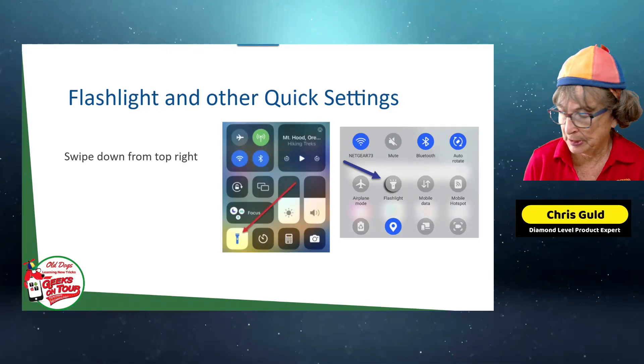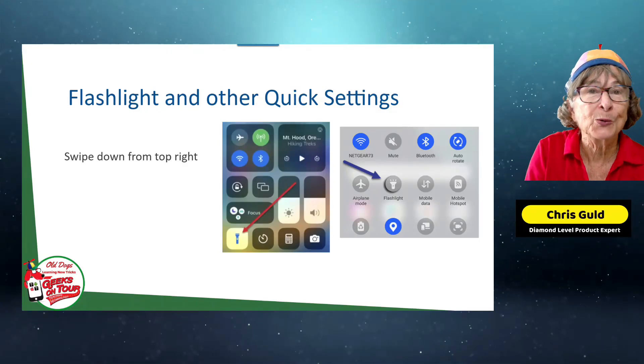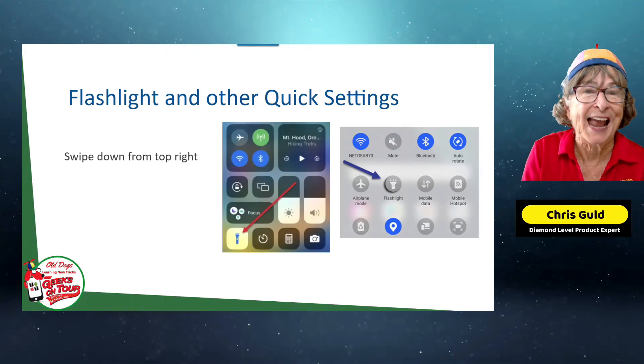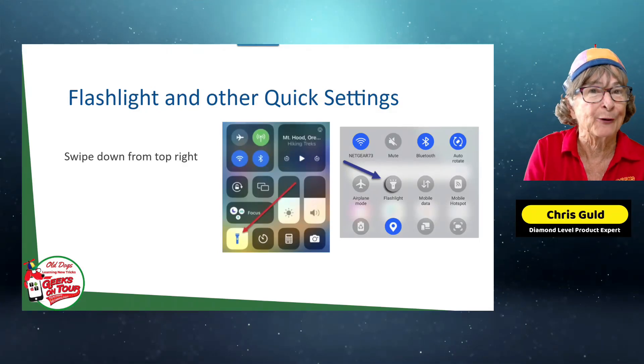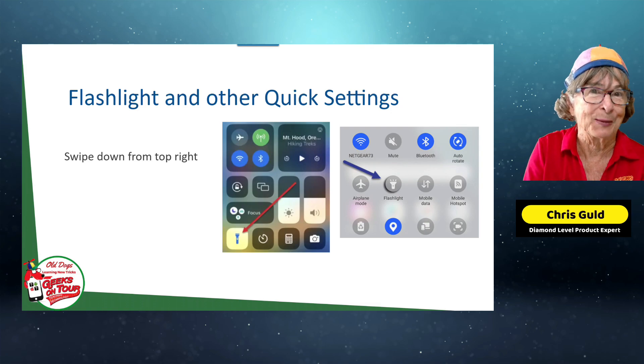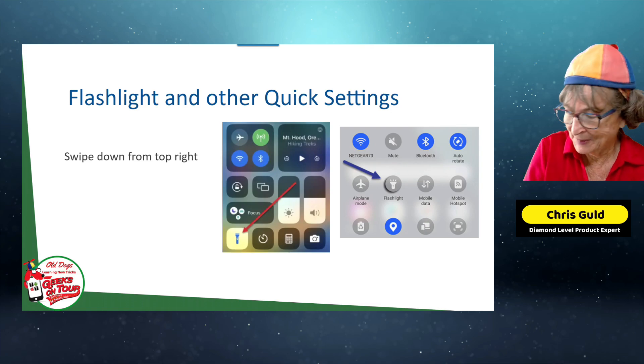Quick settings. What's cool is Android and iPhone now get to quick settings the same way.